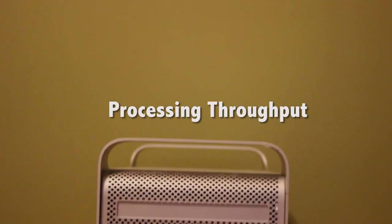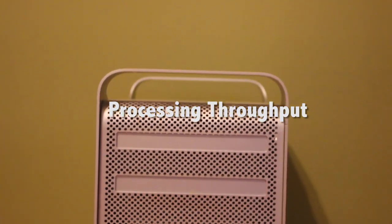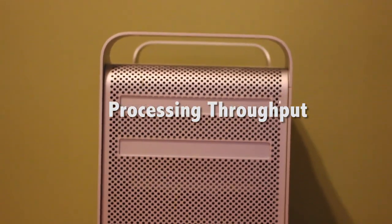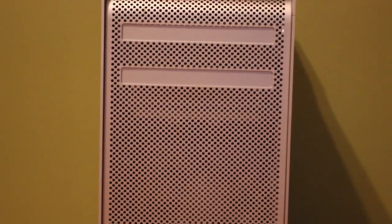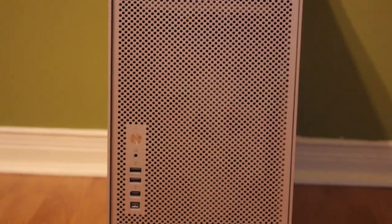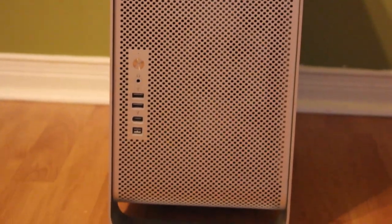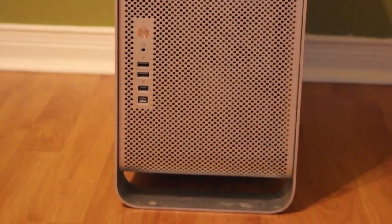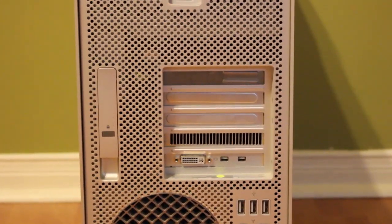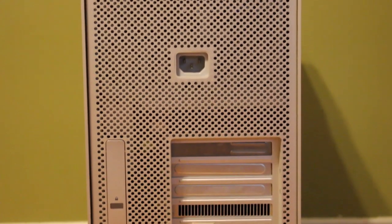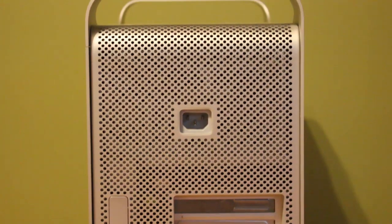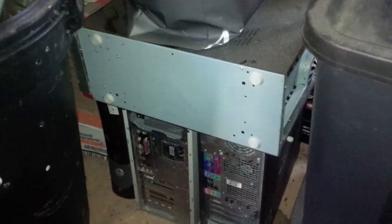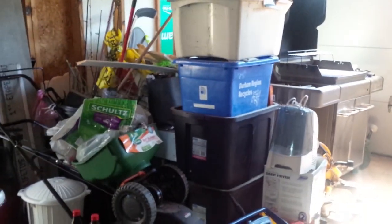Well we all know that Macs cost double the amount of an equivalent Windows based PC, and from the surface you might be thinking why that is when underneath it's just a clone PC, right? Well, no, not really. Consider this: This Mac was made in 2006. Any PC that I had back in 2006 are now long gone.